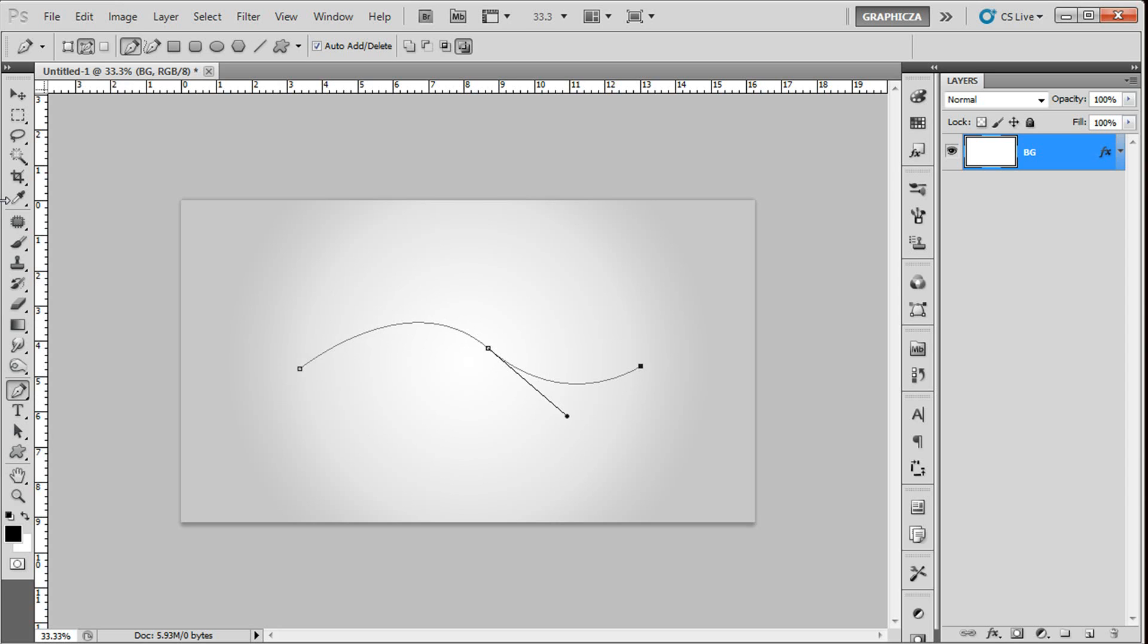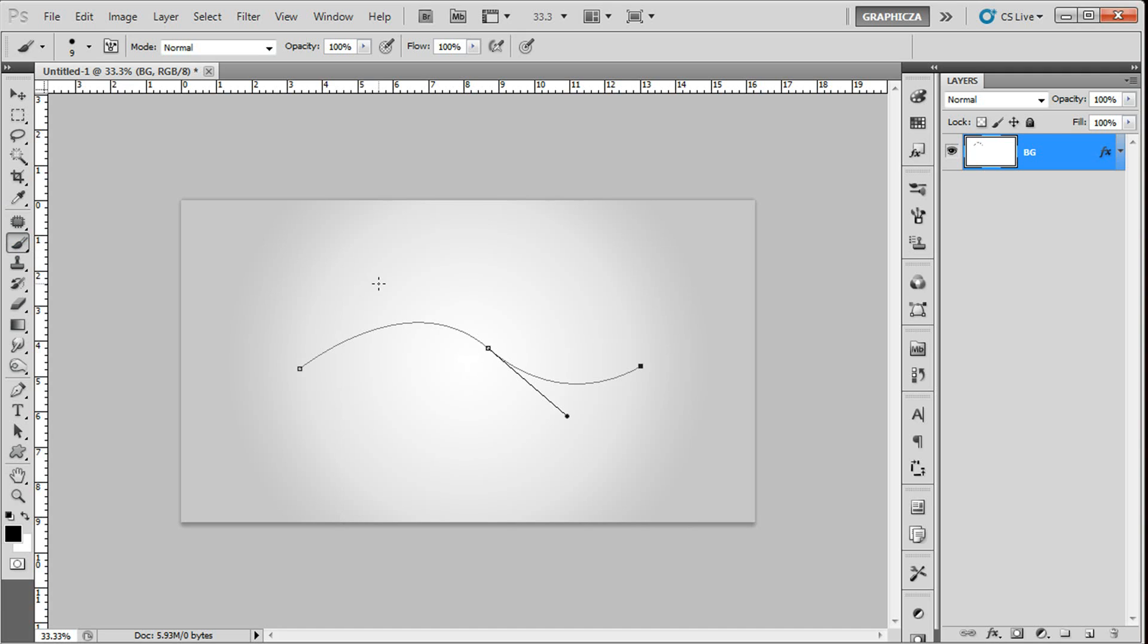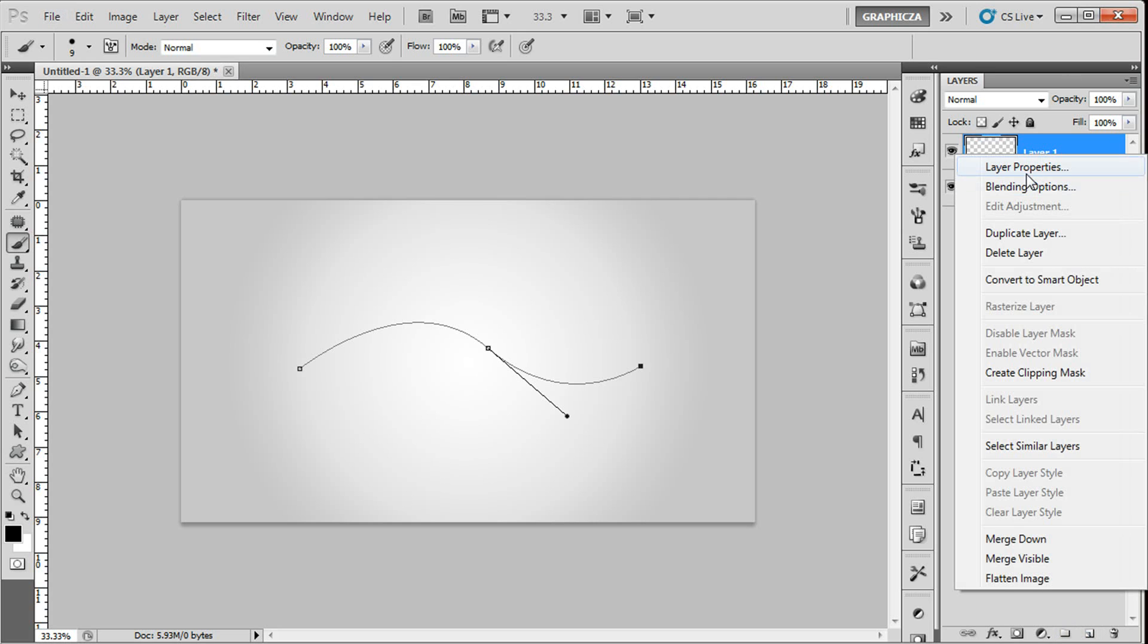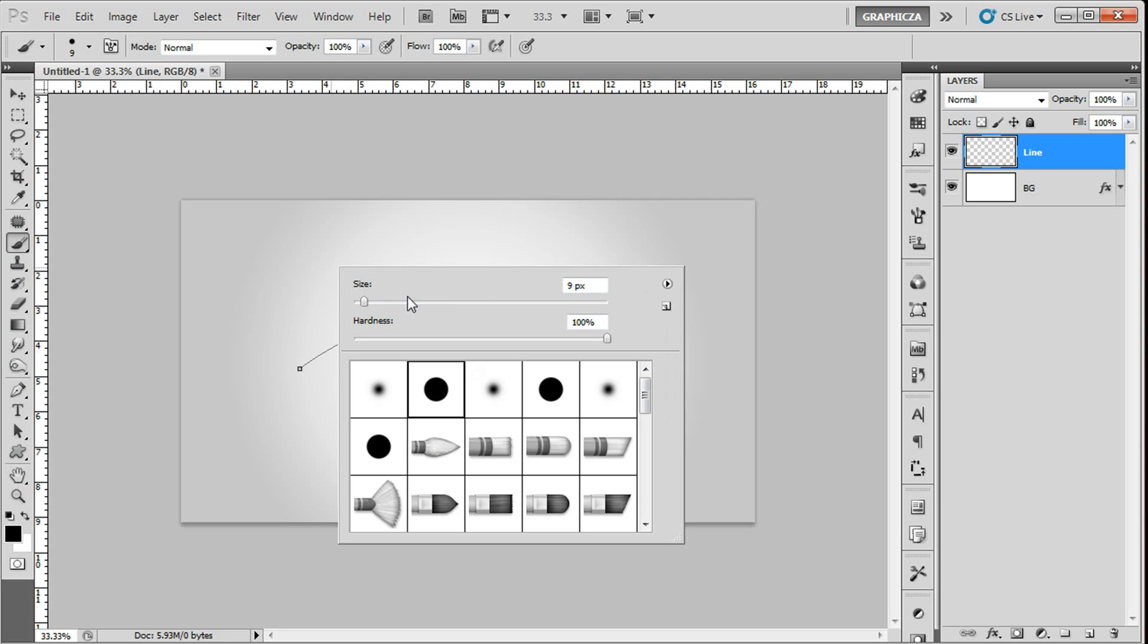Right now after we create the path, we're gonna go to the brush tool. Click brush and choose your size for your brush. Before that, we're gonna create a new layer called 'line.' Just set up your size, and then go back to the pen tool.